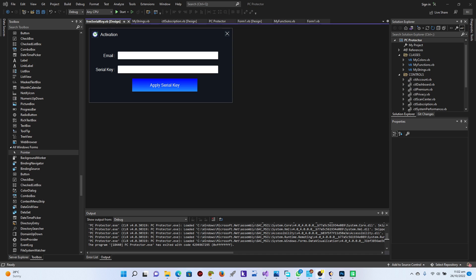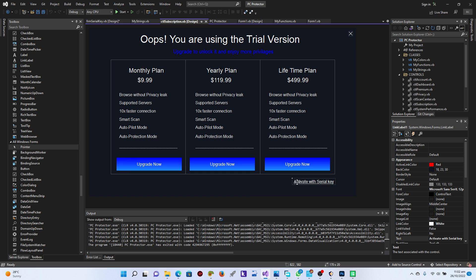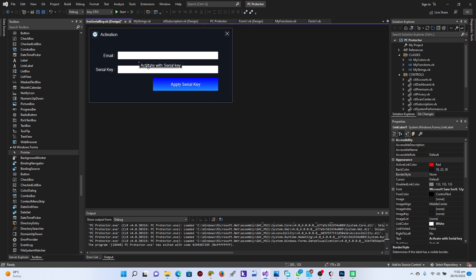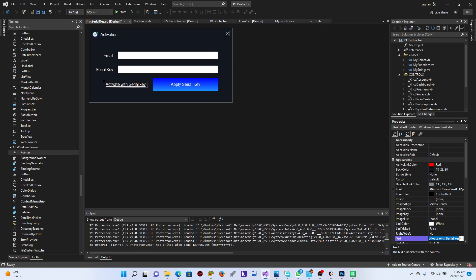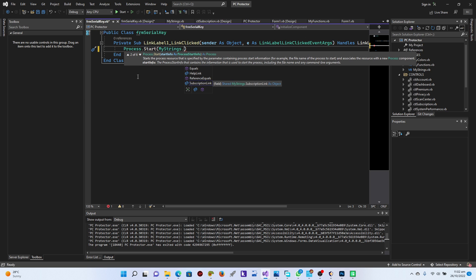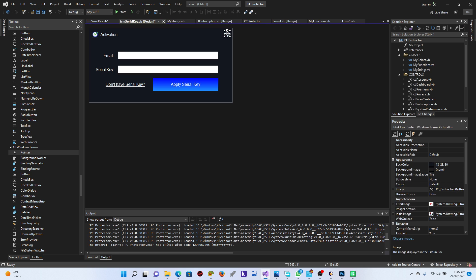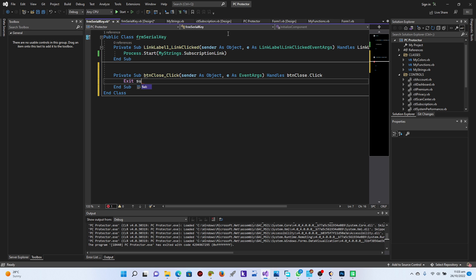This makes it very interesting. Maybe you don't have a serial key yet, so go to the subscription form, copy this element, paste it here, and label it 'Don't Have Serial Key'. For that button, we're just going to call Process.Start with MyStrings.SubscriptionLink — that's it. And then we'll say Me.ExitSub. Good, excellent.